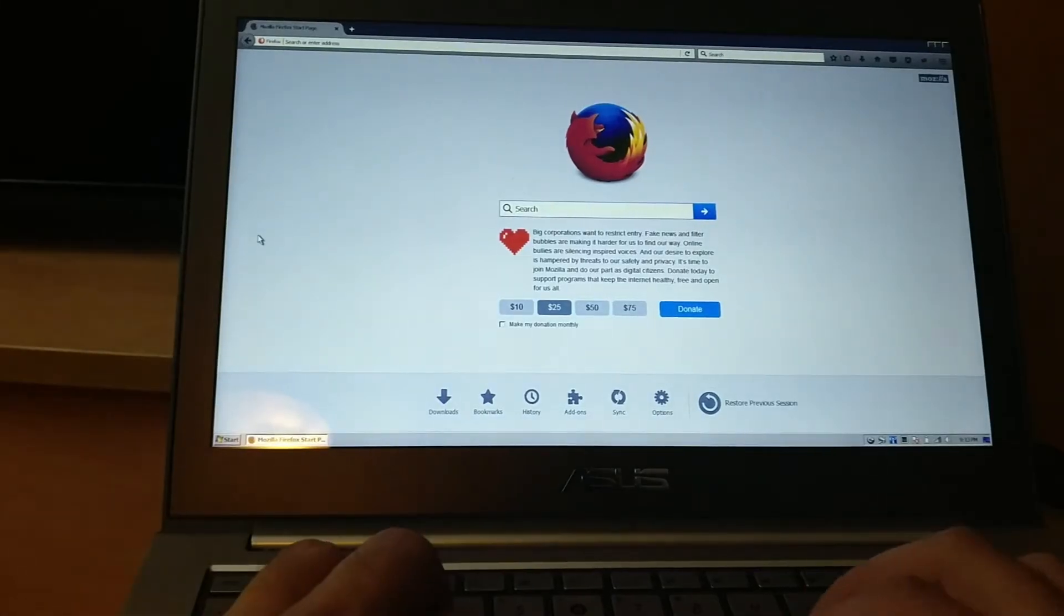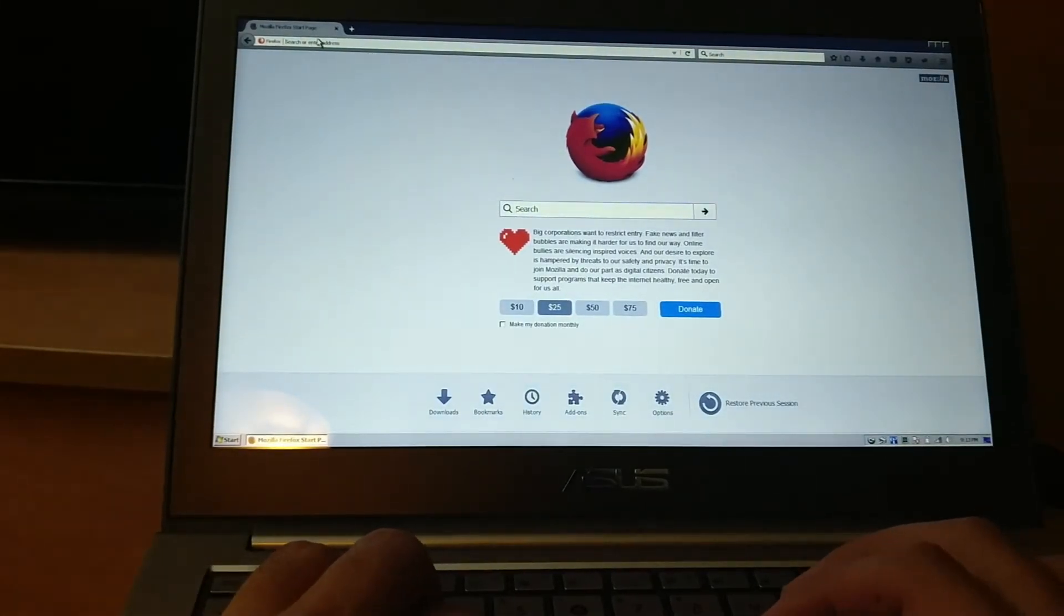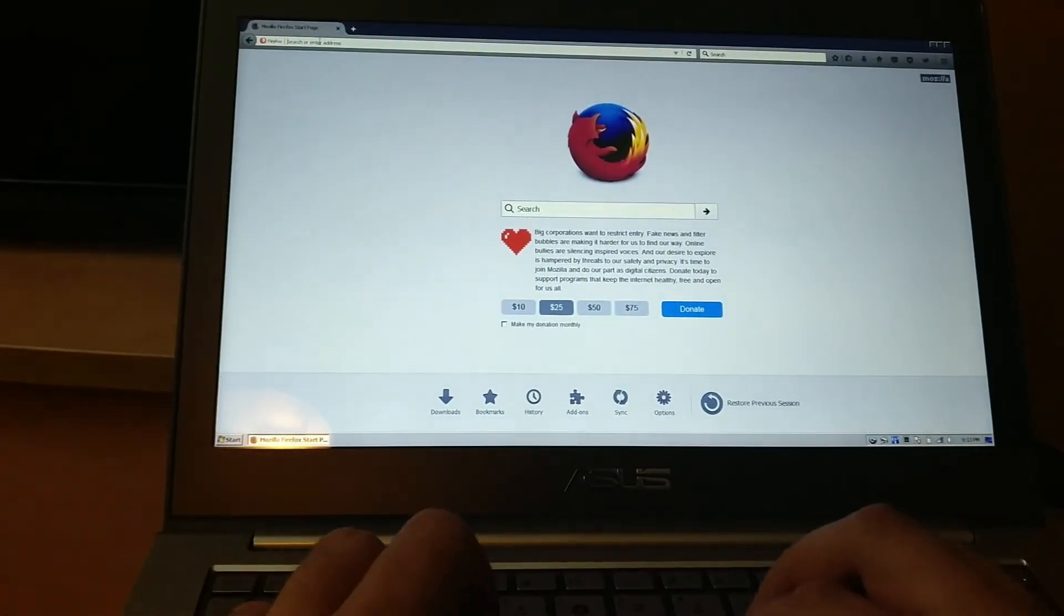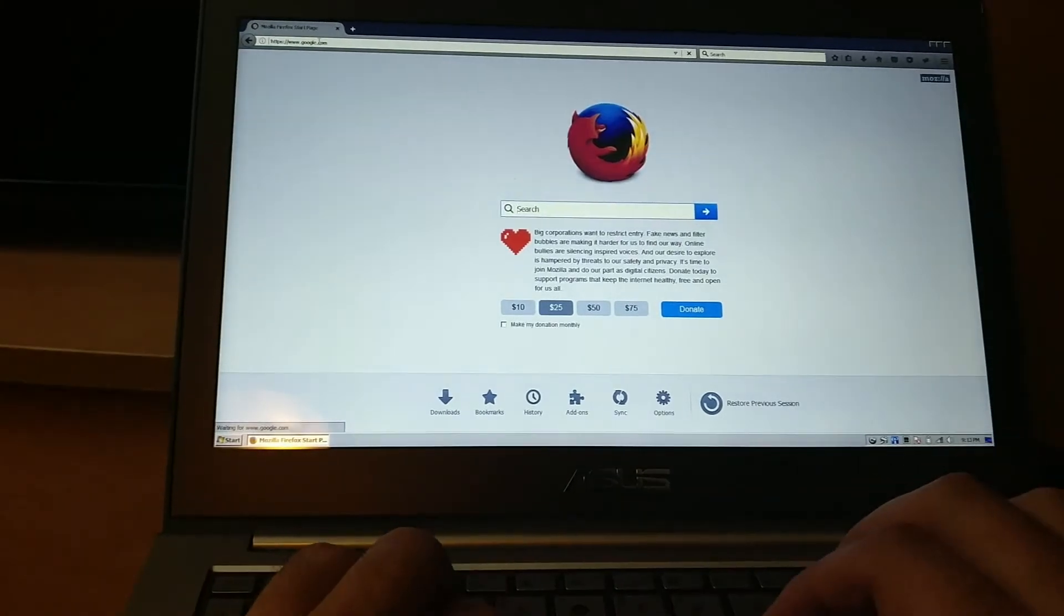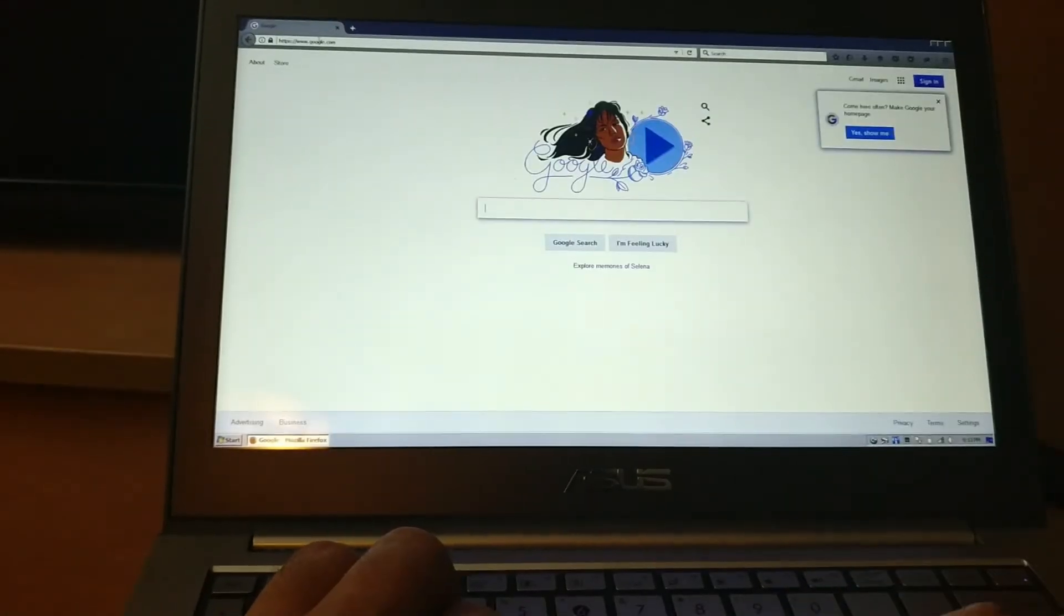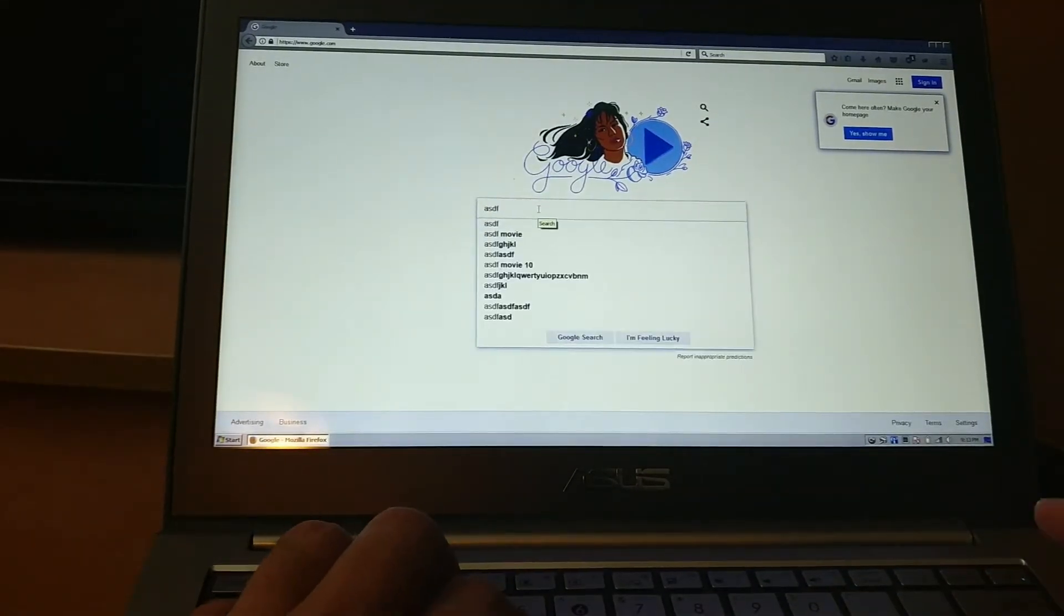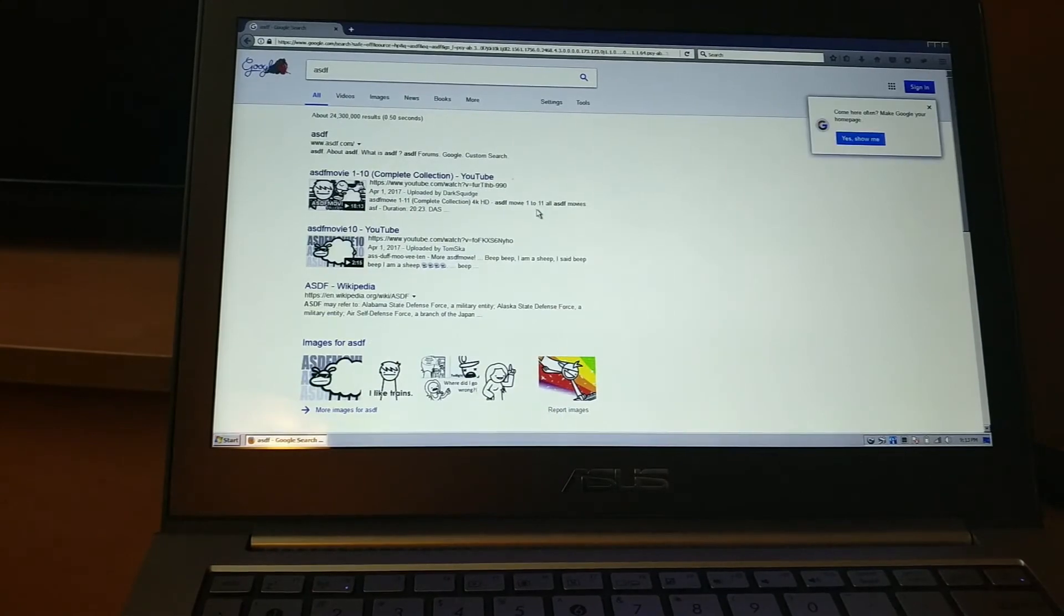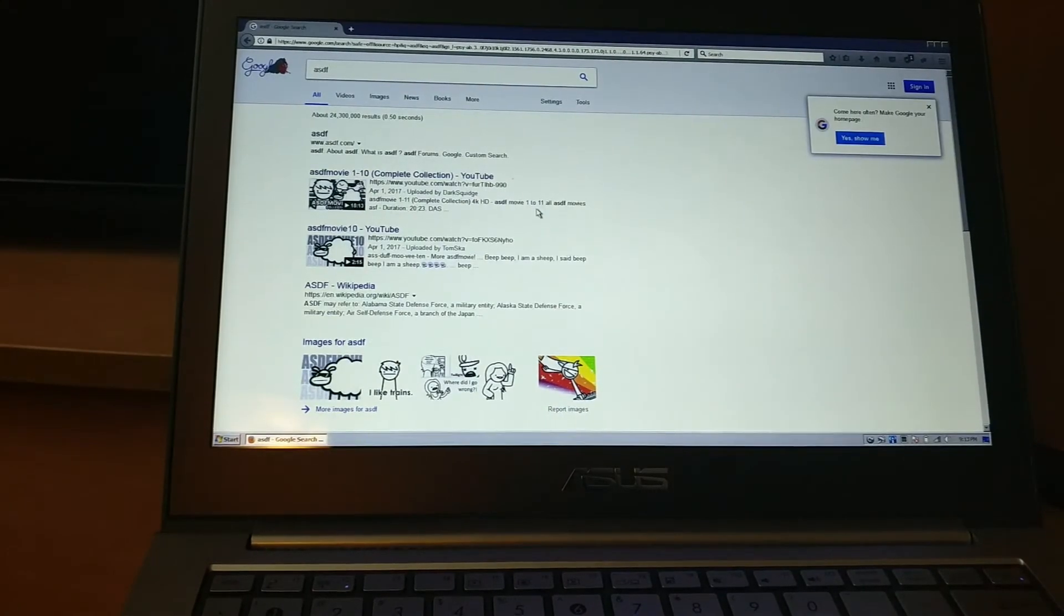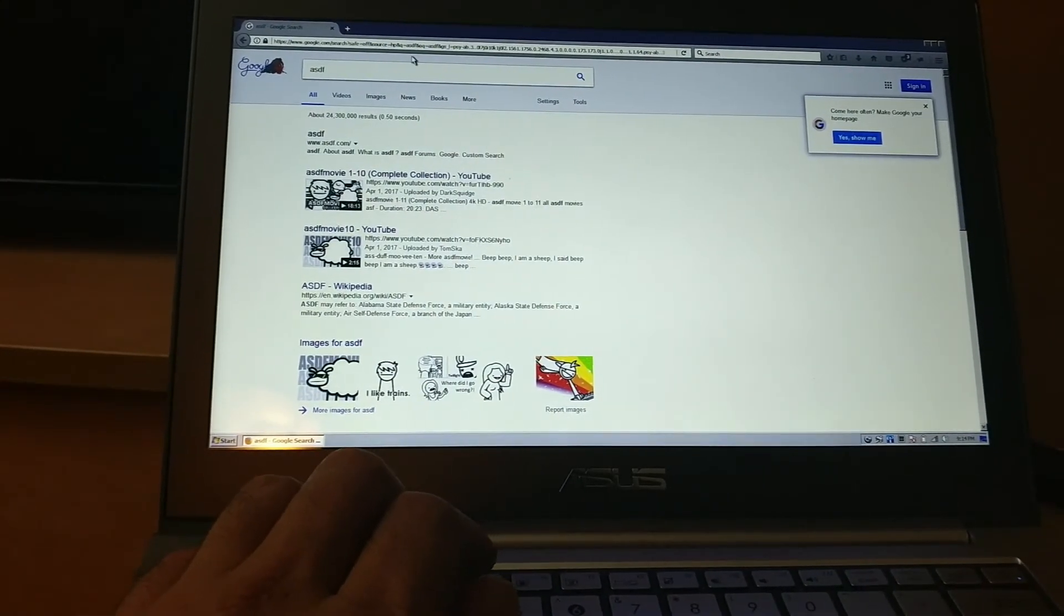Let's confirm that we got internet. I'm going to go to google.com. Yep, looks like we got internet. Yes, it does work. What I want to do now is a speed test real quick.